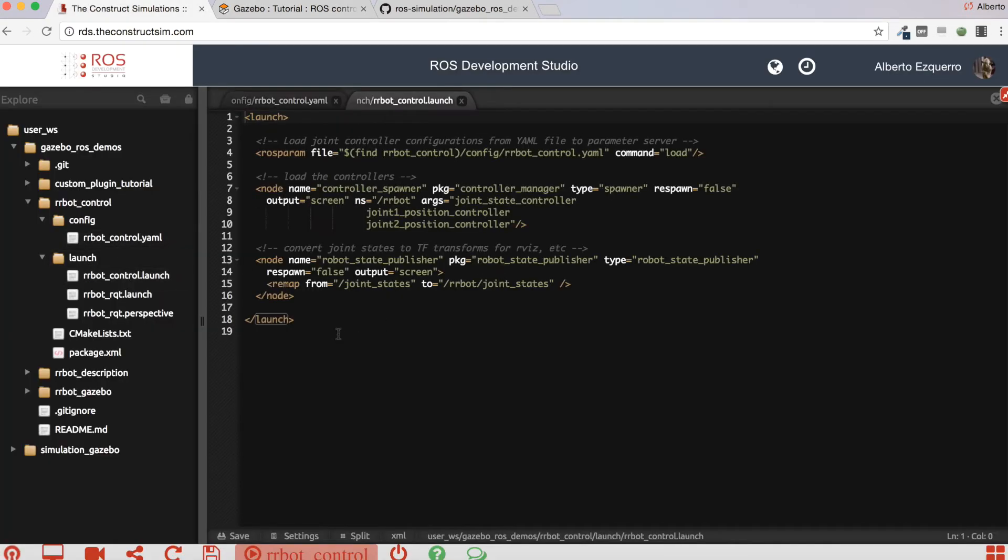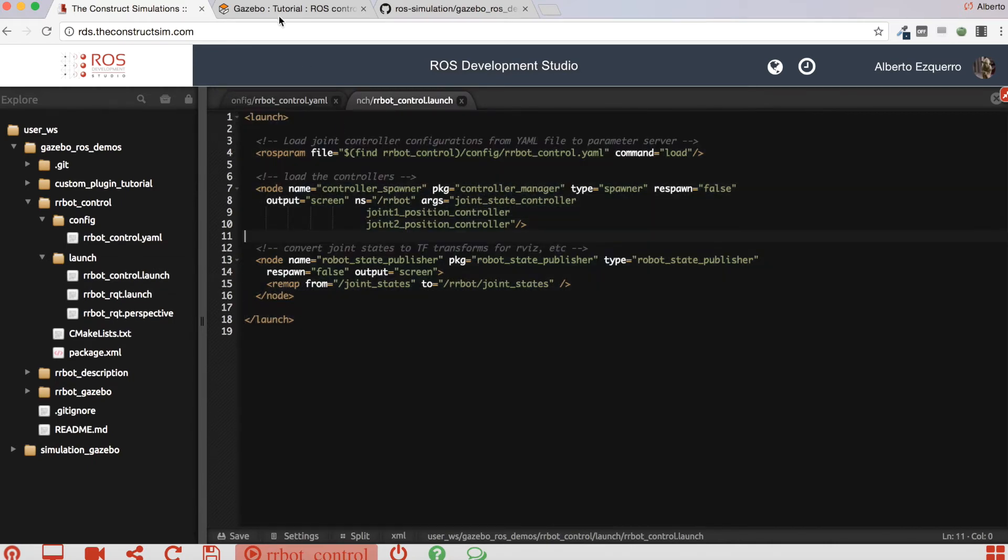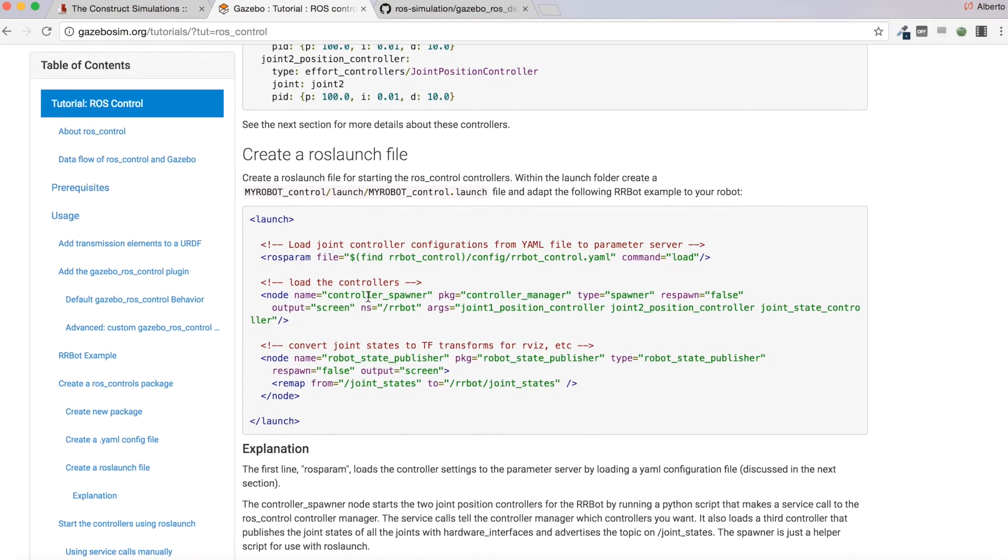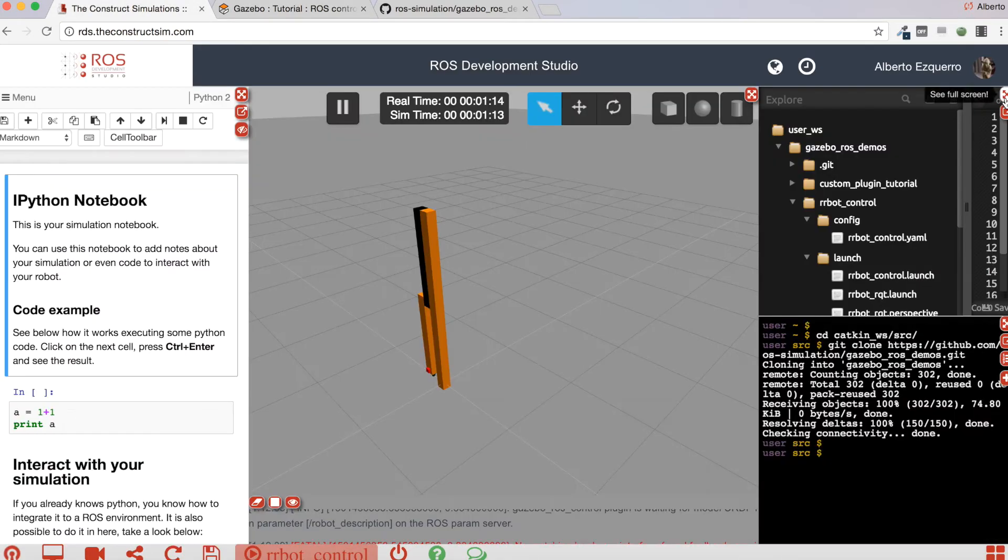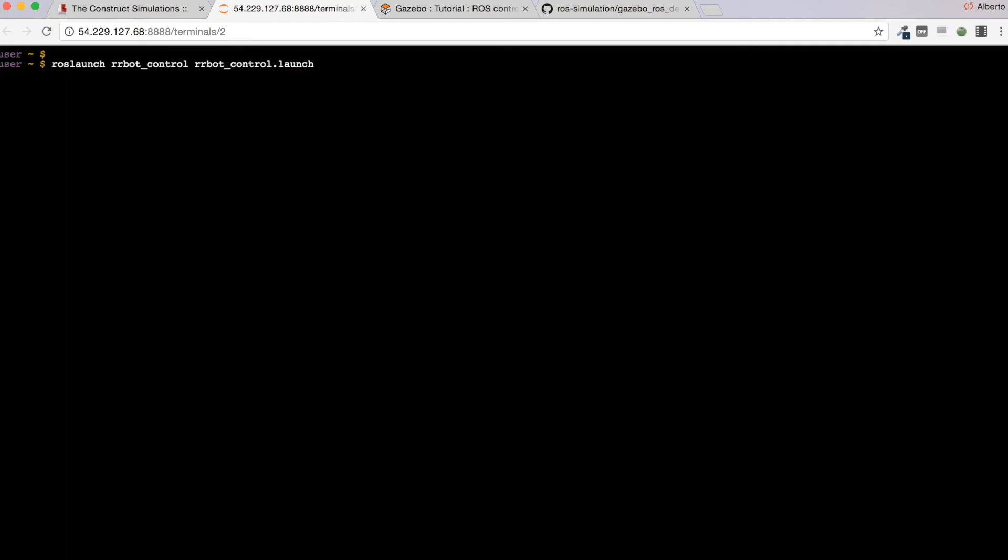Now you are supposed to launch this errorbot control launch file and you will be able to control the robot. But what happens? Let's open a new shell. If I try to launch this file...